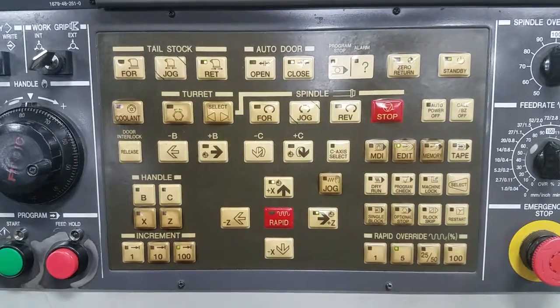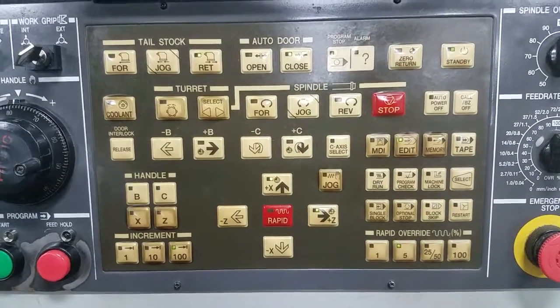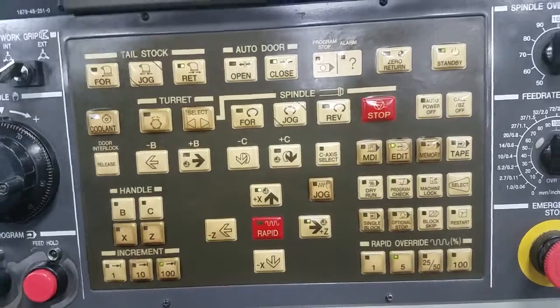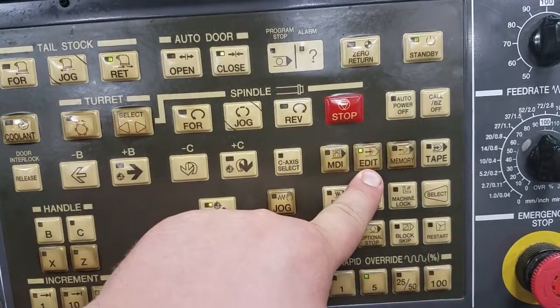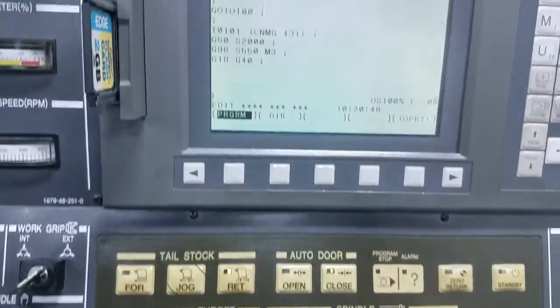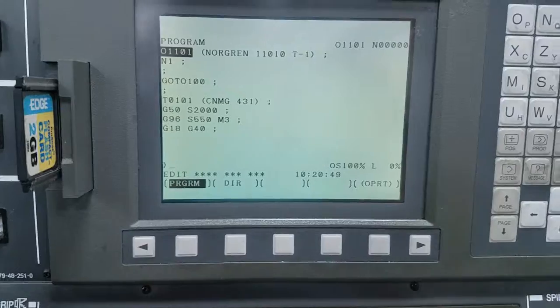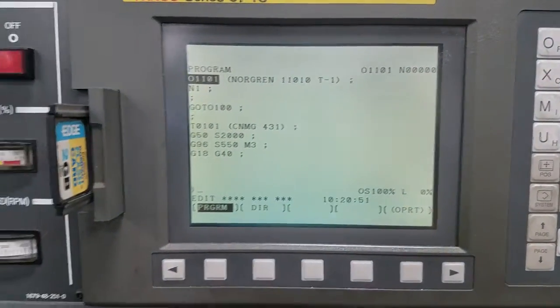In this video we're going to discuss the edit mode on our WC201. Edit mode is down here and it is to be used just as it sounds — to edit our program.